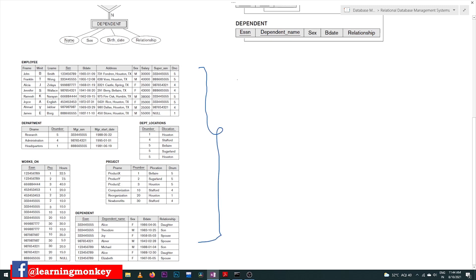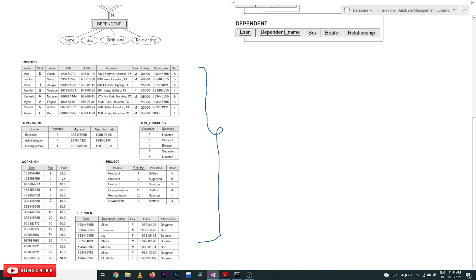Because in the coming classes we will try to understand different types of queries on this database — how to retrieve the data, different types of queries. For that understanding, it is better to have these values exactly as they are.